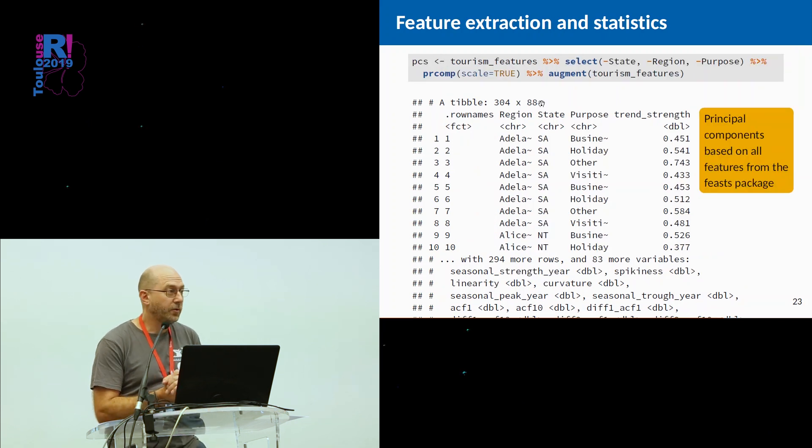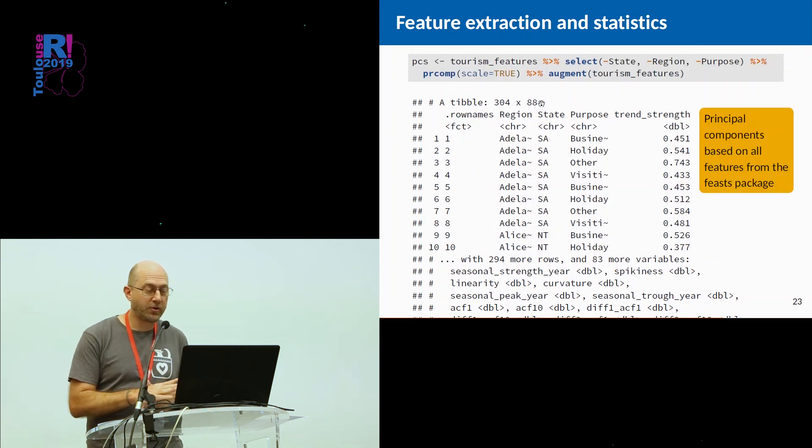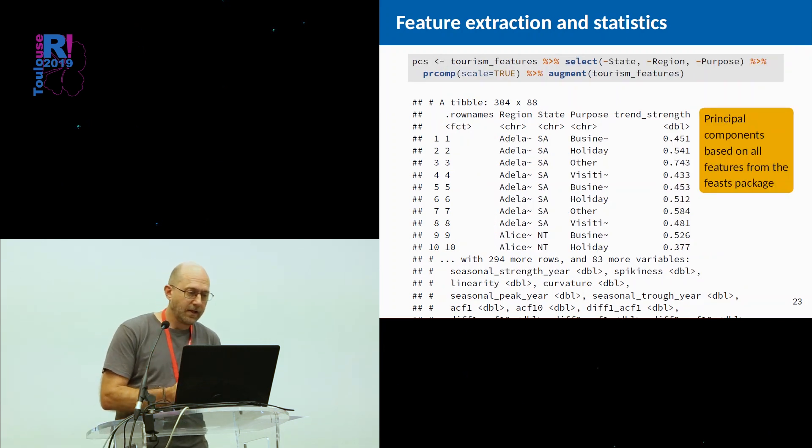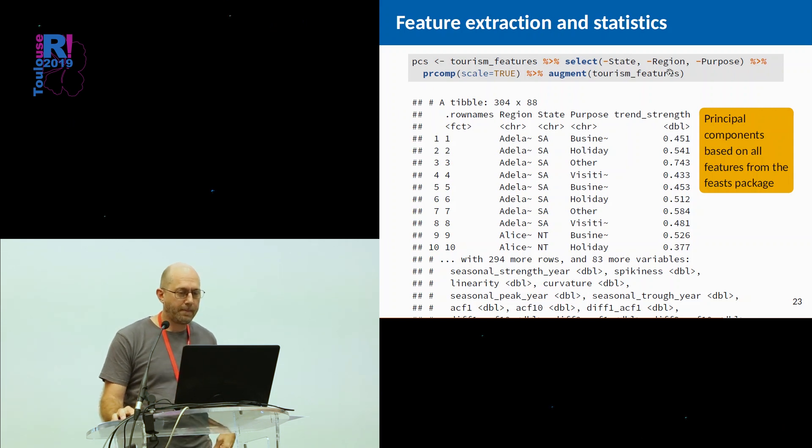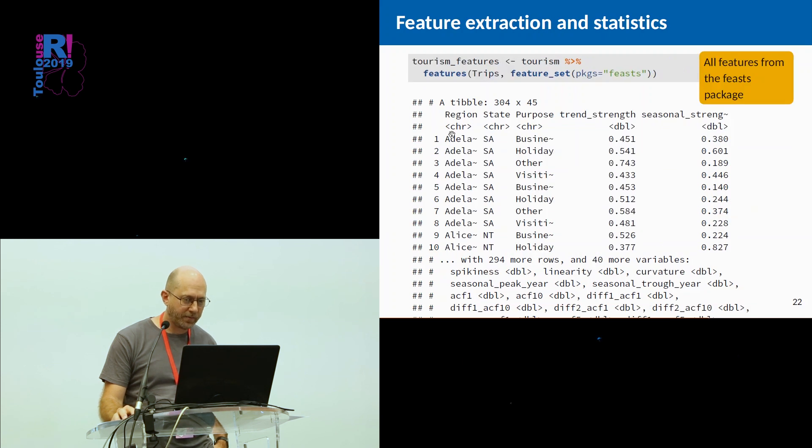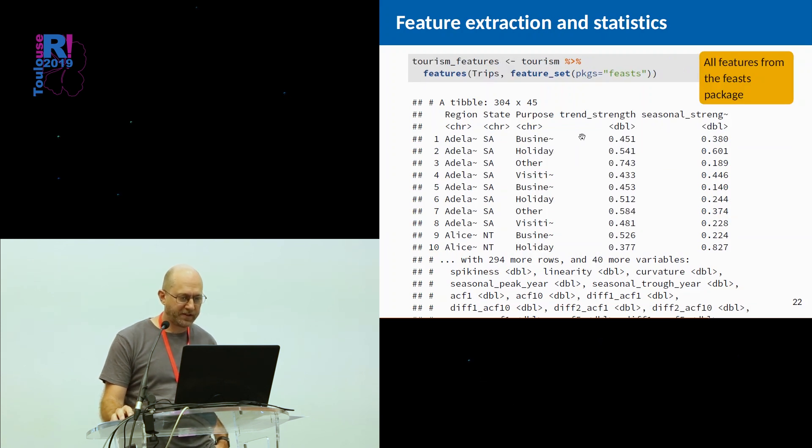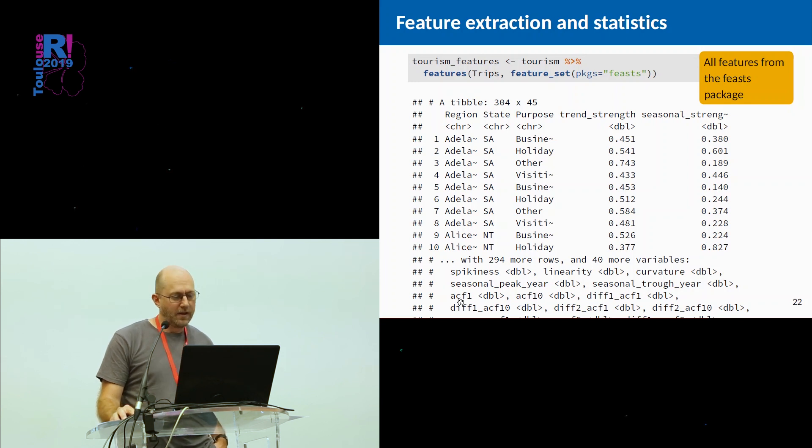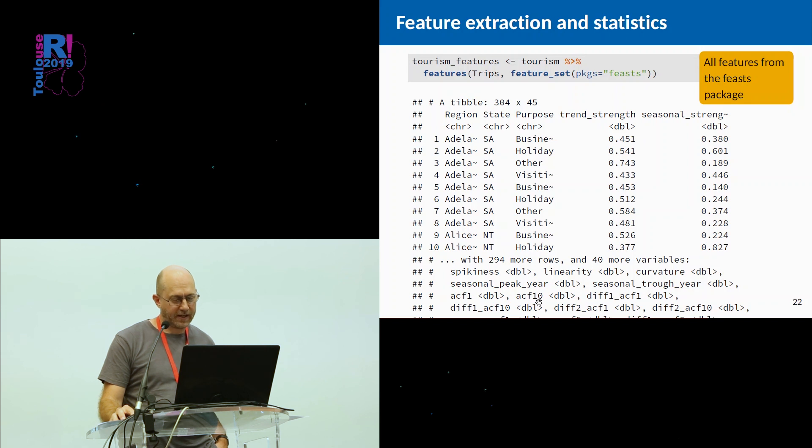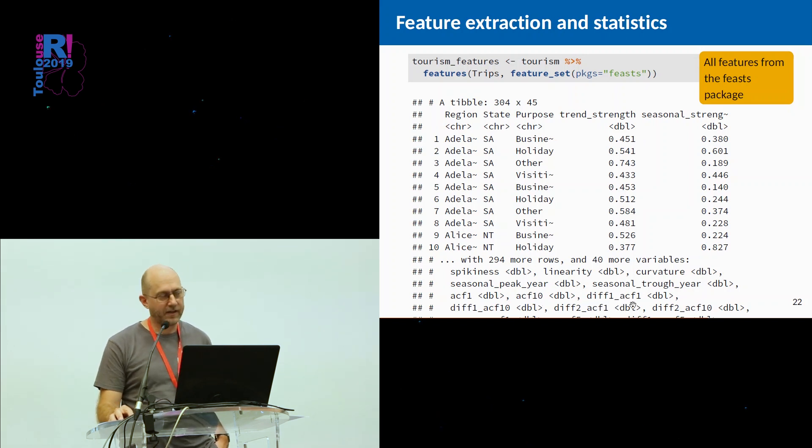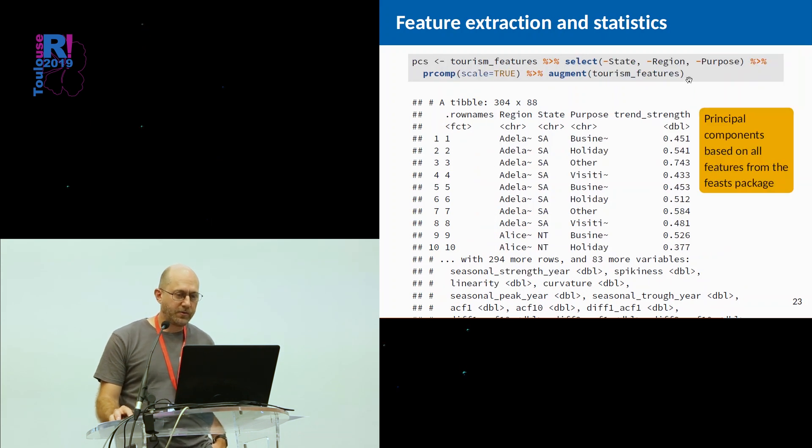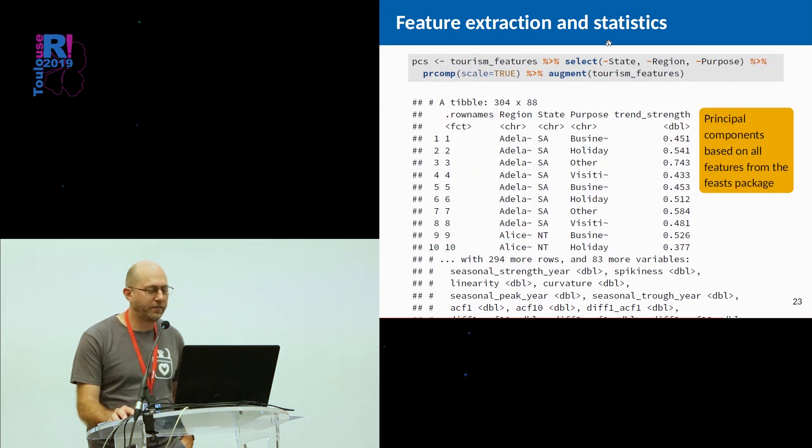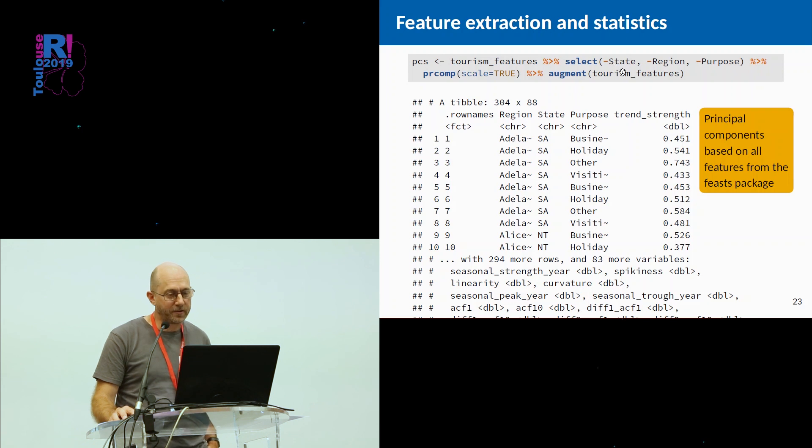So what might you do with that? Well, we might do a principal component decomposition. So we remove the character variables, the state, the region, and purpose, these first three columns, because they're not numerical. The rest of them are numerical things. And you see it's got stuff like ACF lag one, the sum of the first 10 ACFs, the difference data, ACF lag one. There's lots and lots of statistics that's computed. So we do a principal component decomposition of the numerical variables.